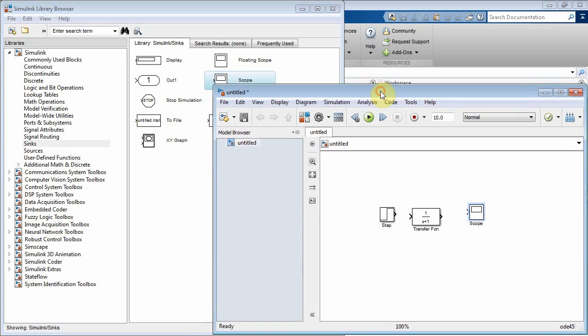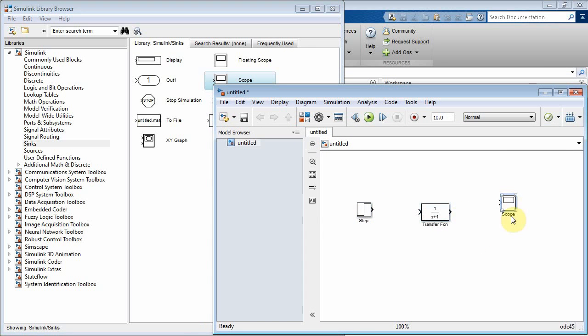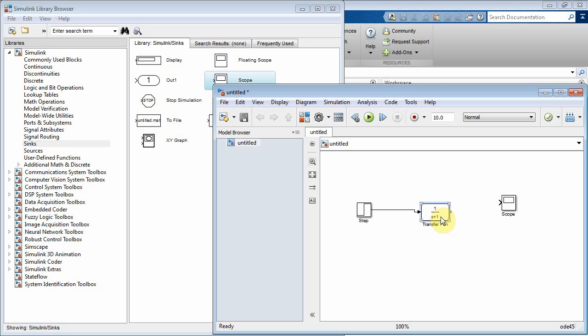So let's go to our model here and set these guys up. Now one way to connect things is I can left-click on that step, hold down control and then left-click on the transfer function, and it connects. Select the transfer function, hold down control, click on the scope, and it connects.